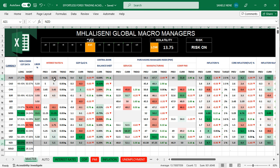When it comes to interest rates, you can see that interest rates are higher in the New Zealand economy at 5.5% and at 4.35% for the Australian economy. So that means it makes more sense to buy the New Zealand dollar against the Australian dollar.